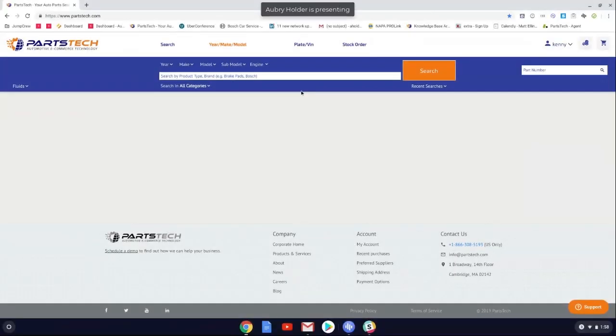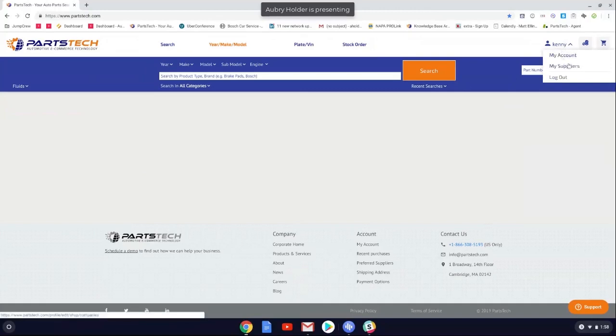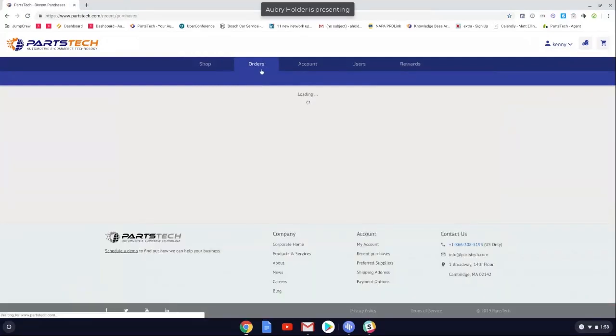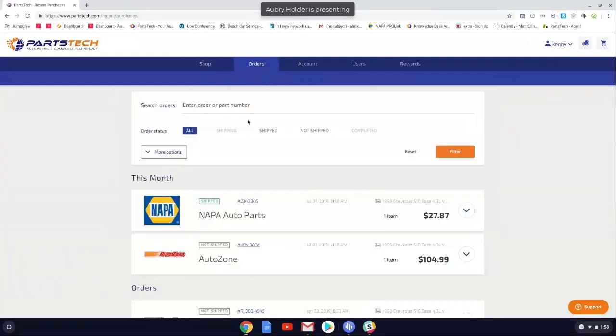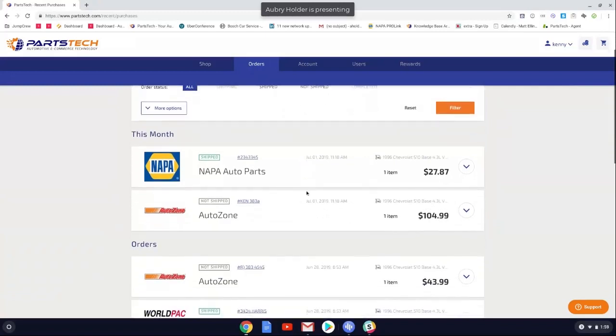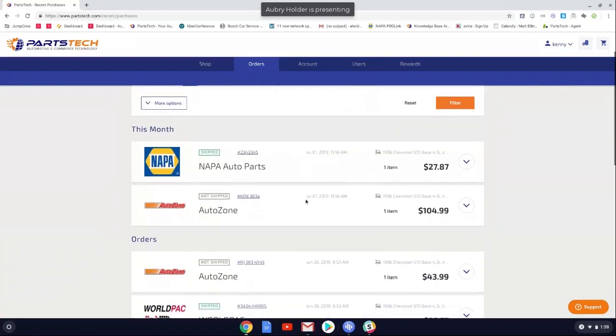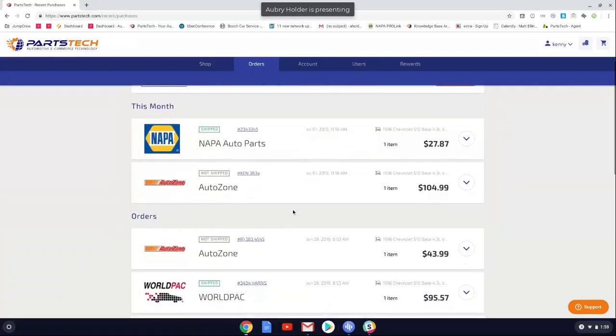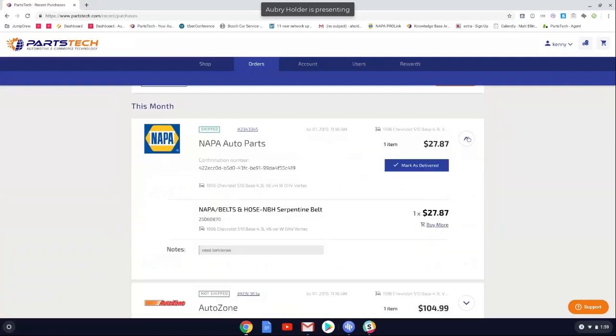Hey, everyone. Just wanted to show you that with PartsTech, we keep track of all the orders that you place inside of our system. So if you guys are currently going to those individual websites to order your parts, you don't have one centralized place to be able to see where your NAPA AutoZone and WorldPak orders were placed. But it's kind of nice to be able to come to this one spot. I can click into here and see exactly what I ordered, all my confirmation info, how much it was, how many of them I ordered.